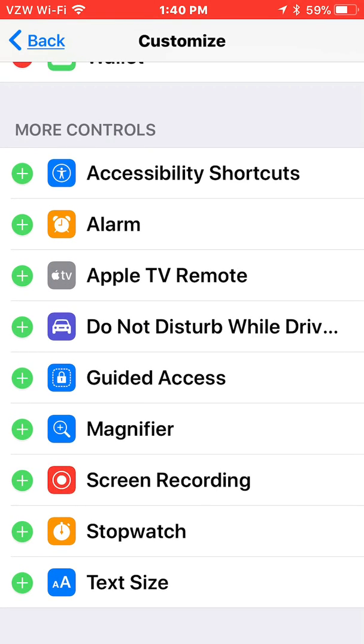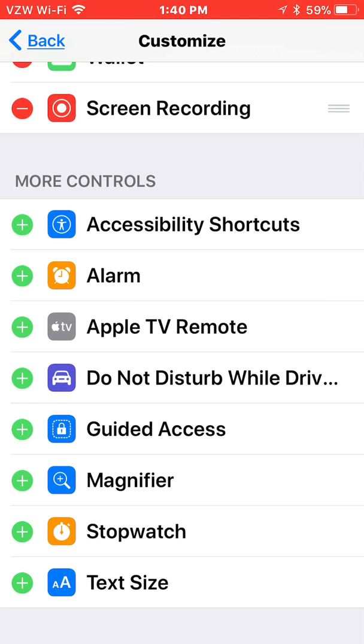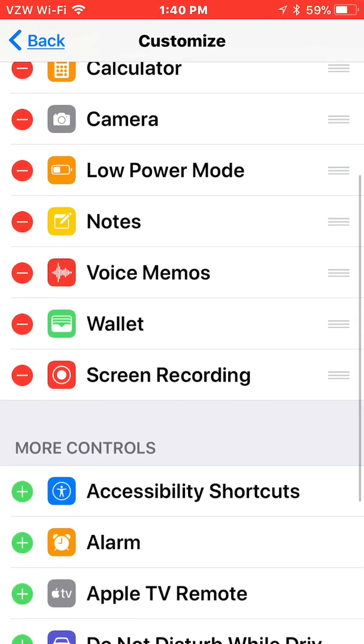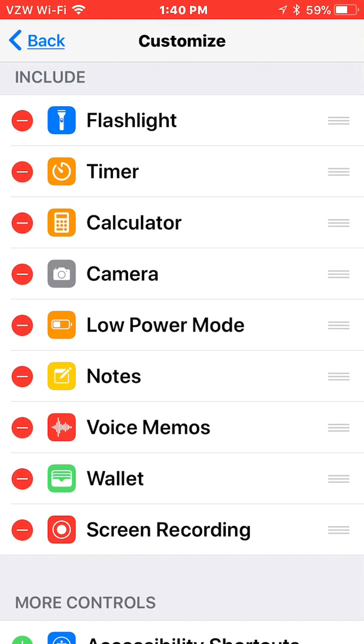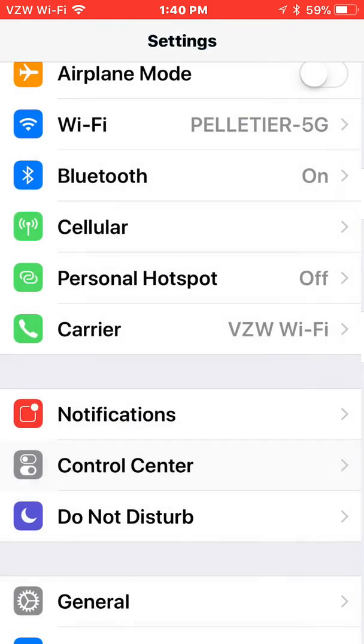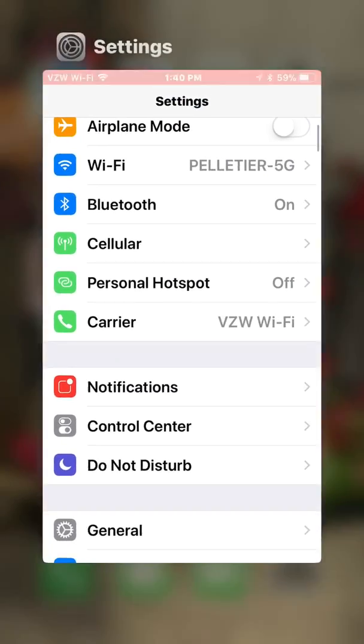Screen recording is now listed under more controls. I'm going to hit the plus sign next to it and it automatically adds it to my include list. Alright, so now we're going to go back and exit out.